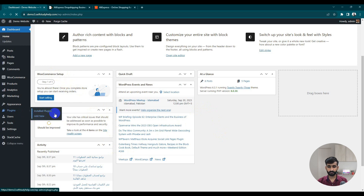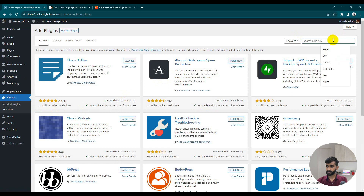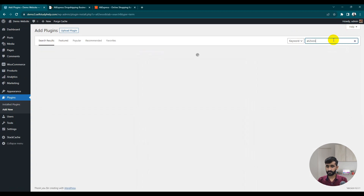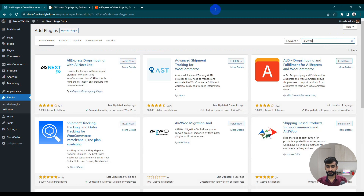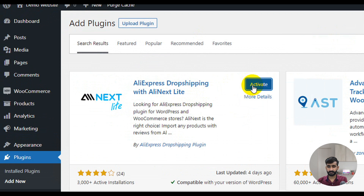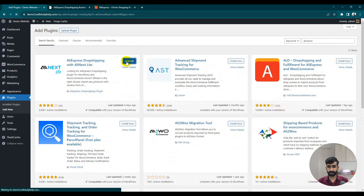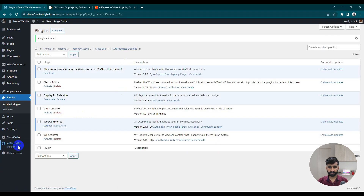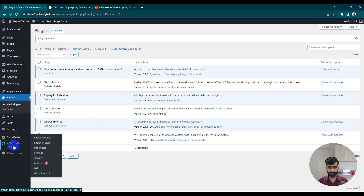Here is our WordPress dashboard. We need a plugin — go to the plugin folder and search for 'Ali to WO'. Here's our plugin, Ali to WO. Just install that plugin. Once the install is done, the simple next step is to activate that plugin.